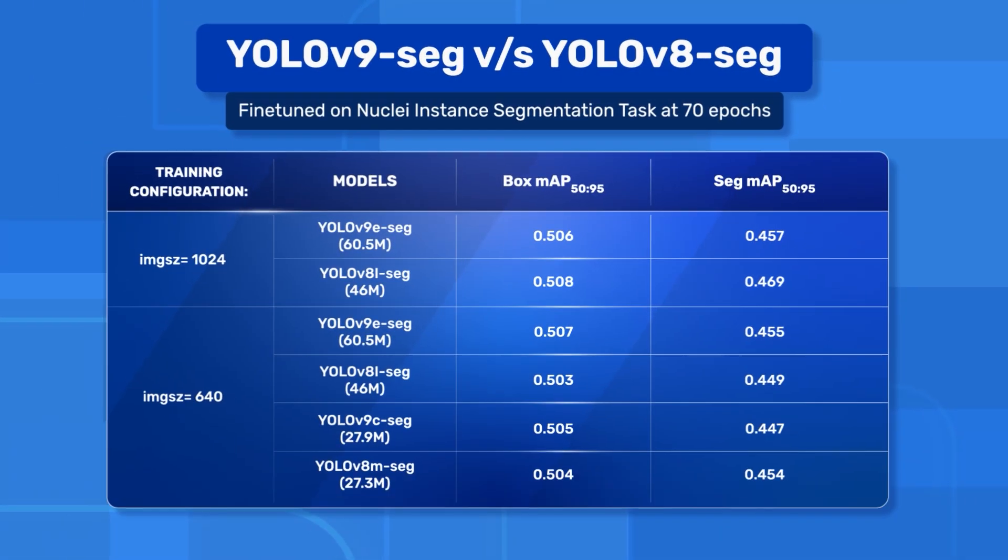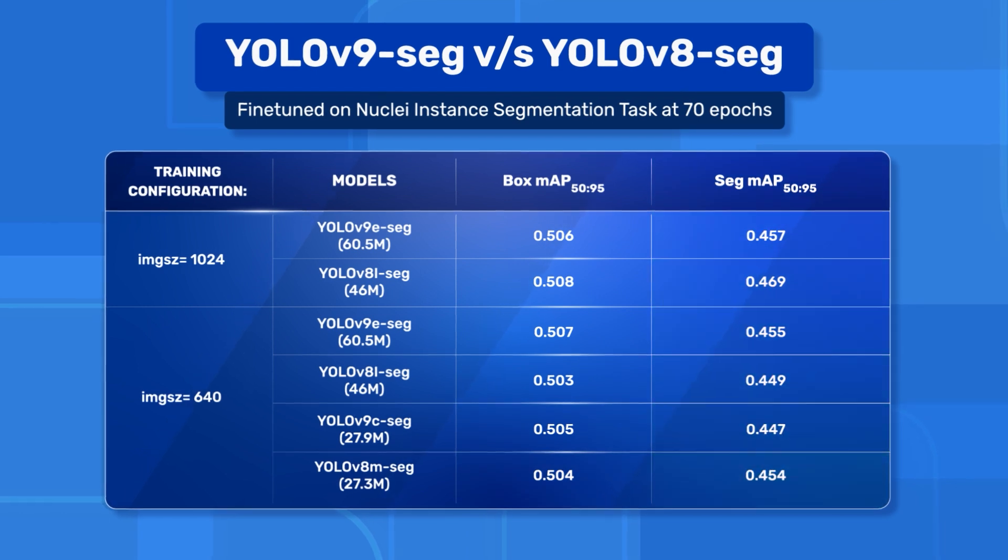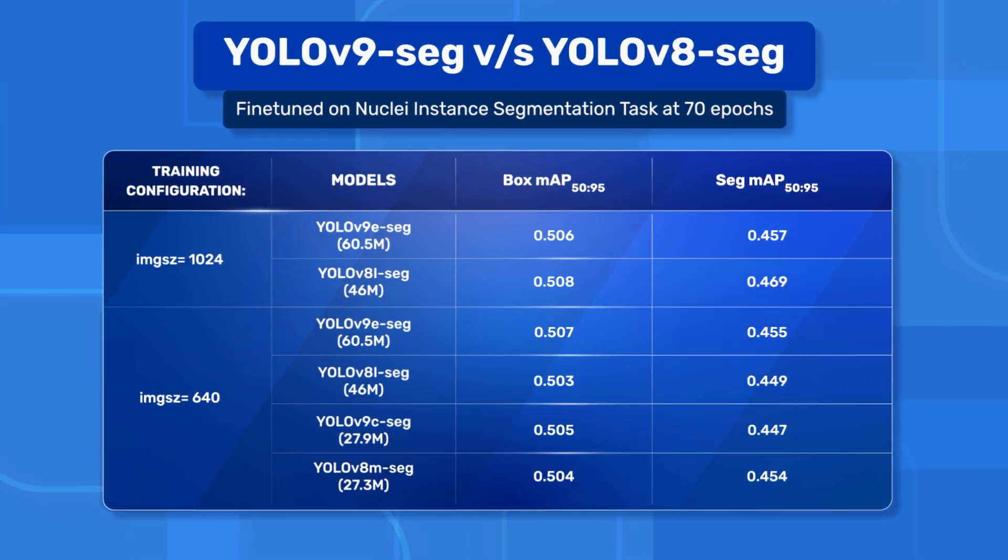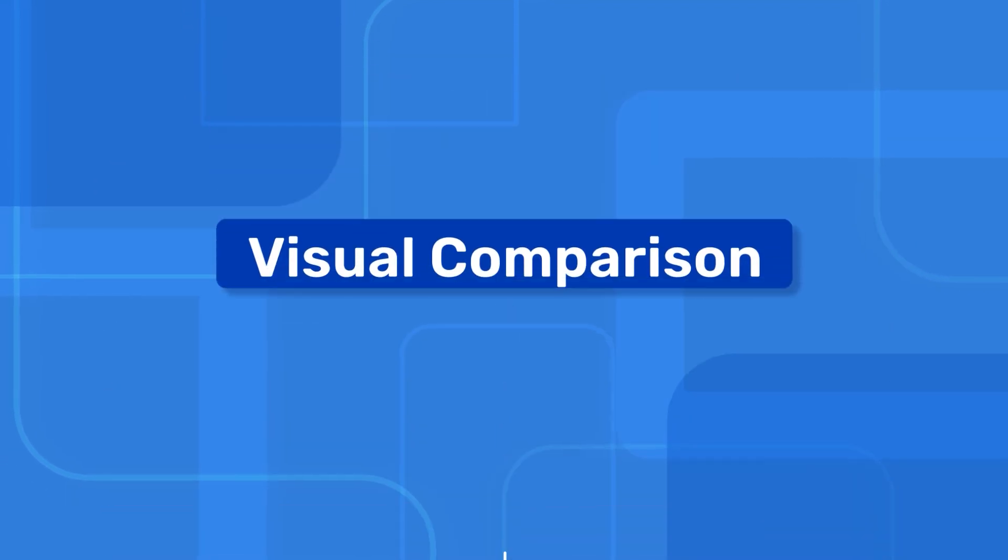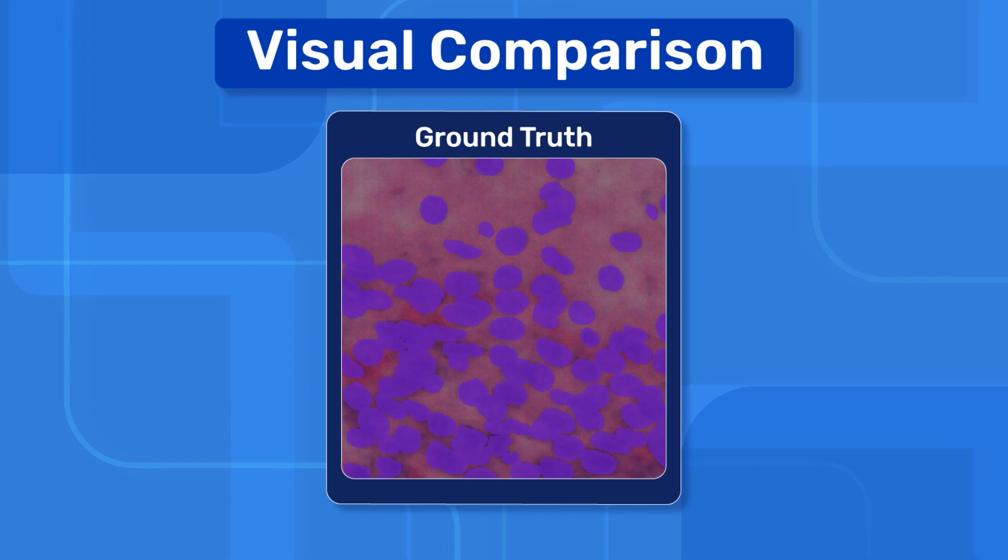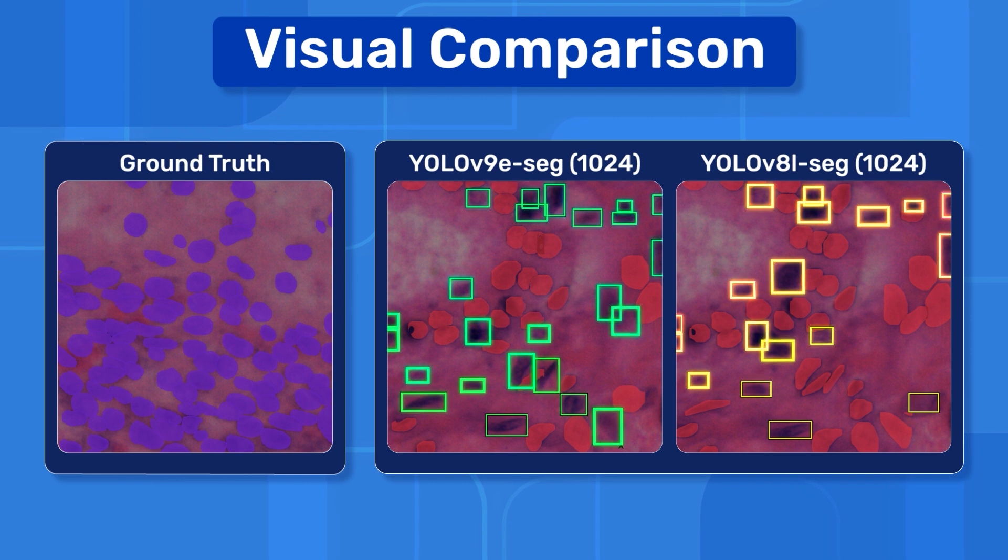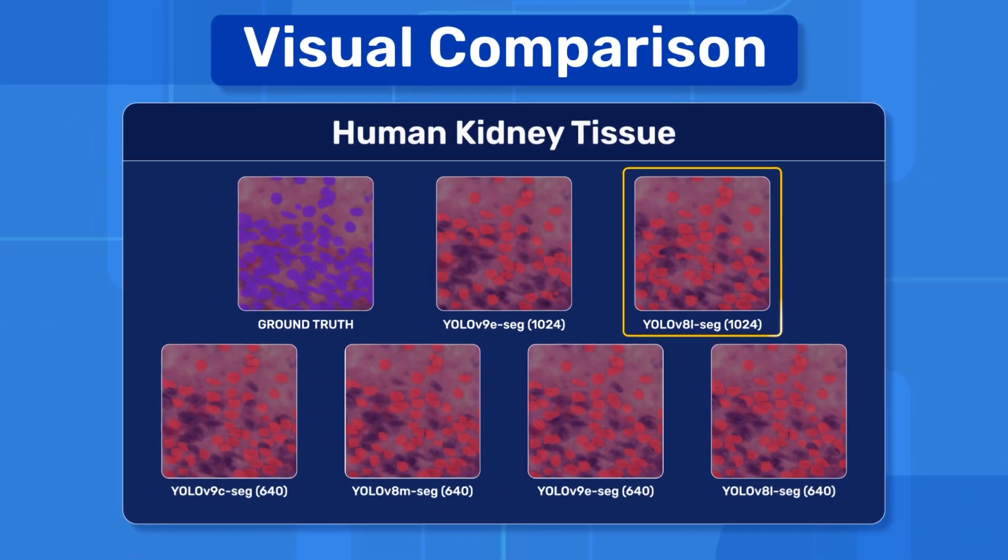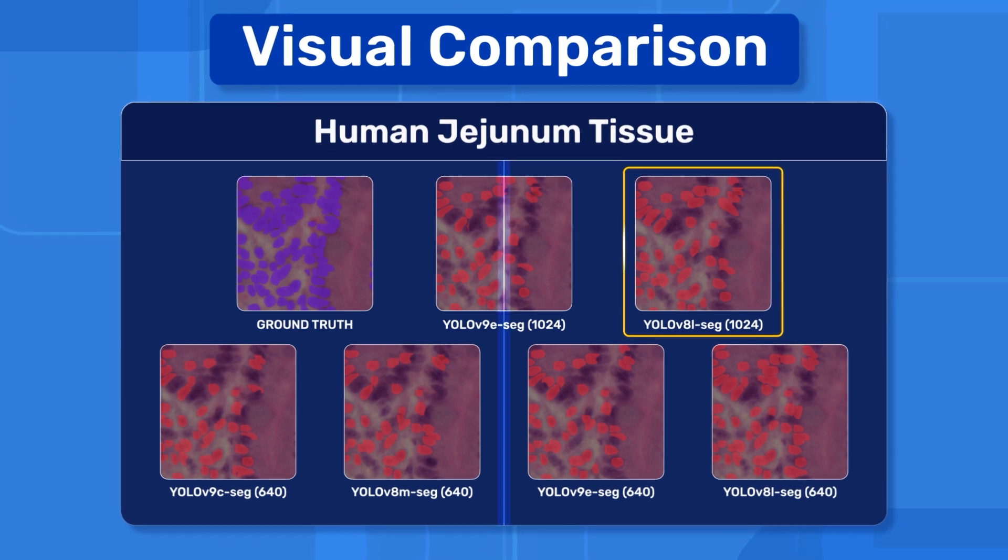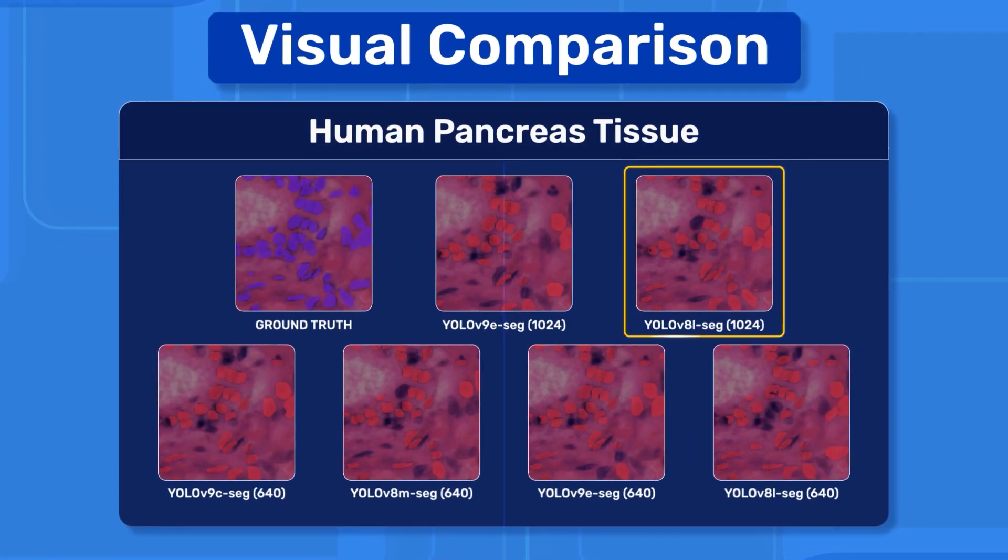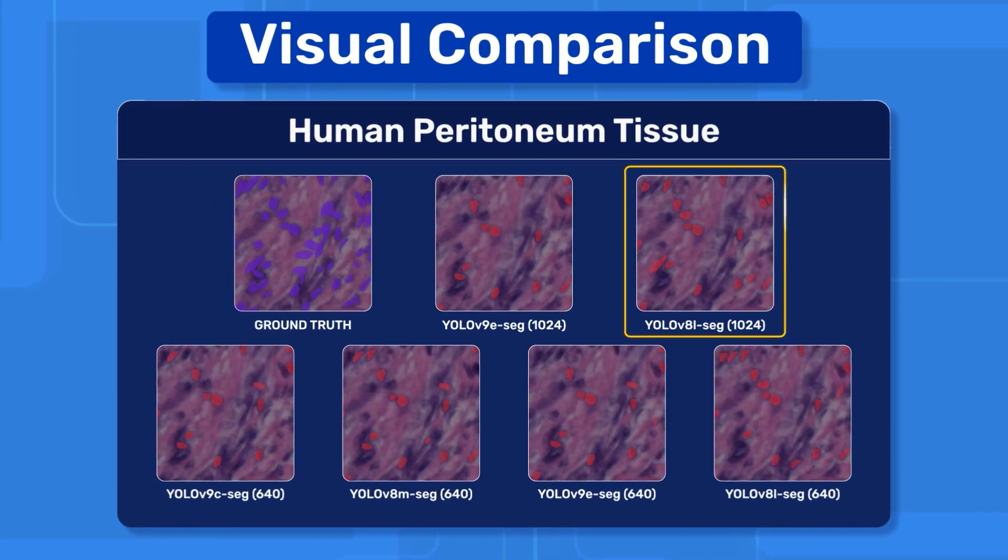After fine tuning all the models, these are the MAP 50 to 95 values that we get. We can see that all the values are comparable, but the YOLO v8 large has the best scores. In the visual comparison, the ground truth instances are colored purple, predicted instances are in red and missed instances are in black. The YOLO v8 large with 1024 input image size performs well consistently, while YOLO v9, which is the more recent model, almost always performs second best.